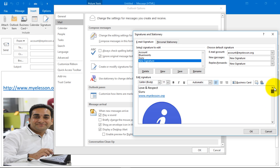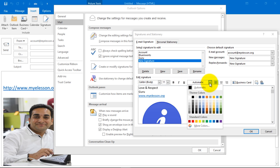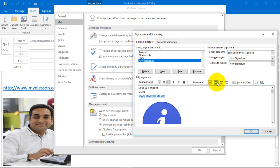You can make it bold, italic, underline. You can choose the colors, you can choose alignments from here, and you can choose the font type and font size. Very simple. So this is how we create signatures.